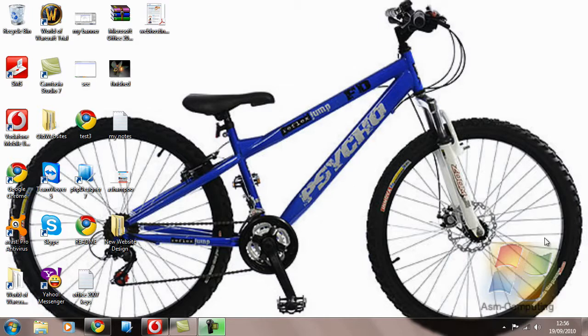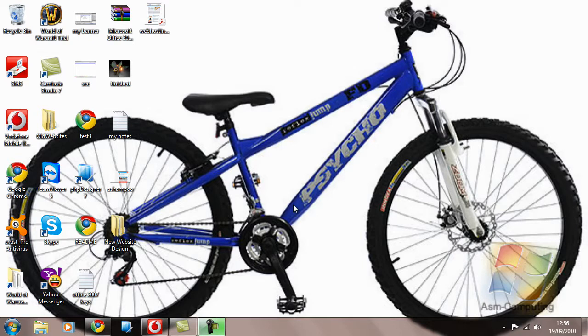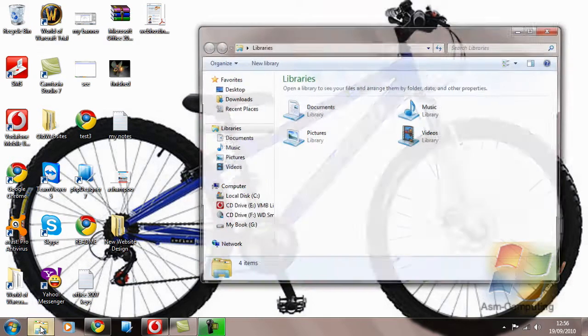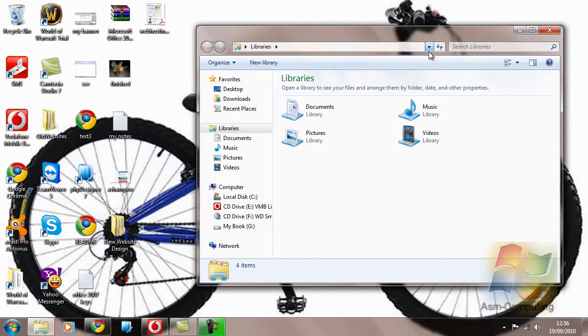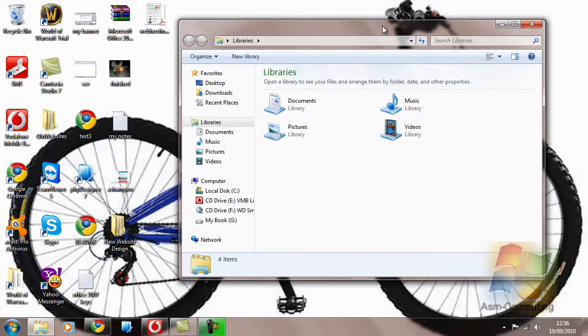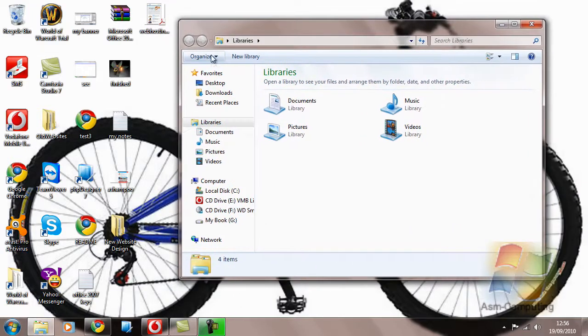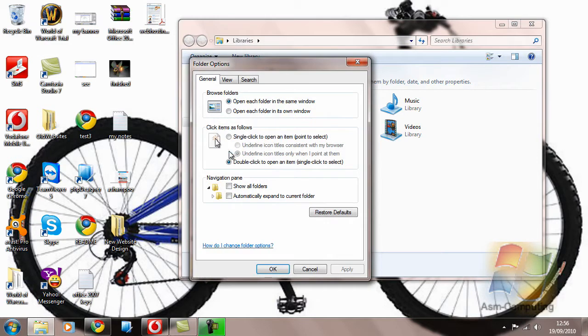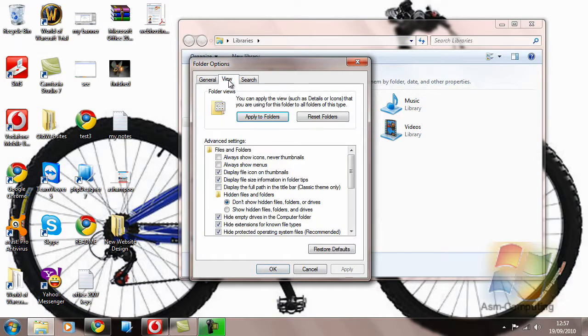So if you have Windows 7, please follow along. All you have to do is in Windows 7, where this little folder icon is down the bottom, this is our Libraries or Windows Explorer. If we open that up, we have a box that looks like this. Now our first target is to select Organize, then Folder and Search Options, and then click View in the tab in the middle.